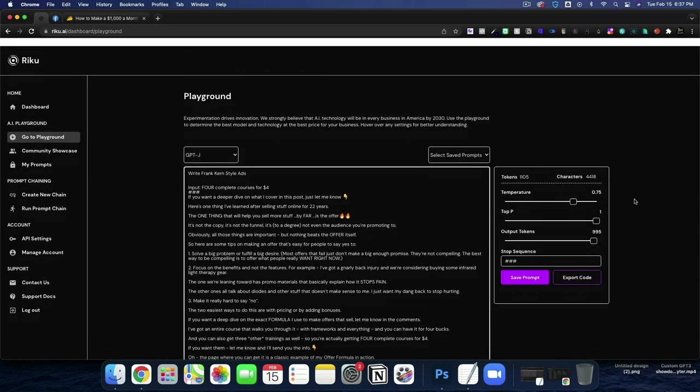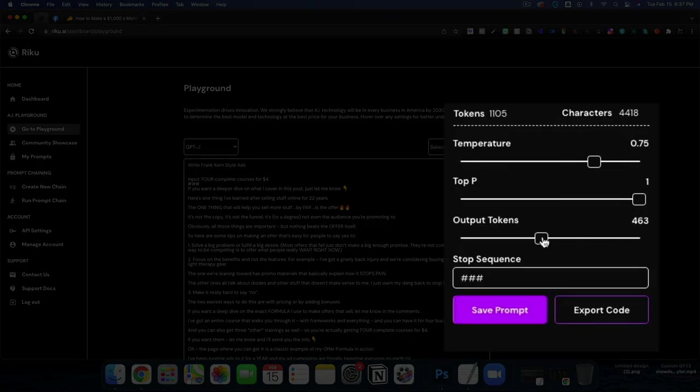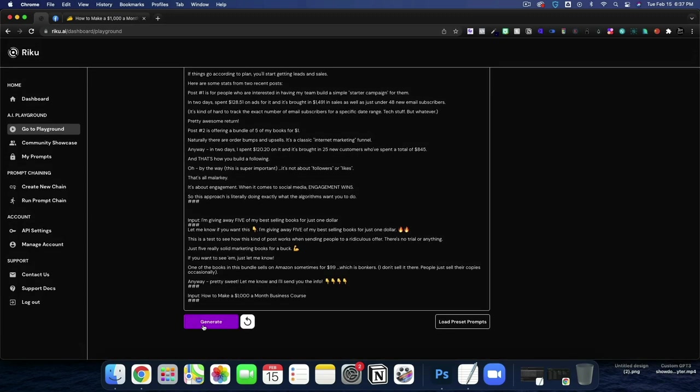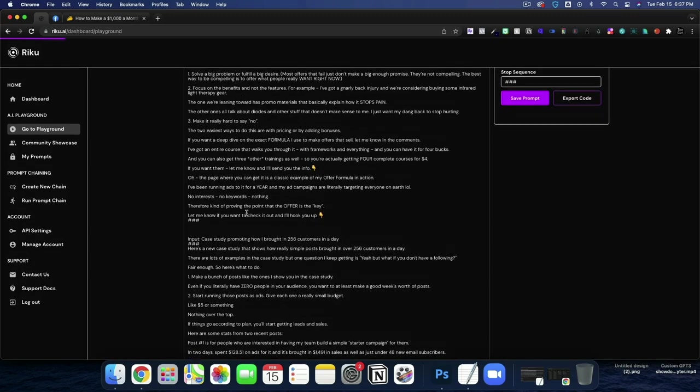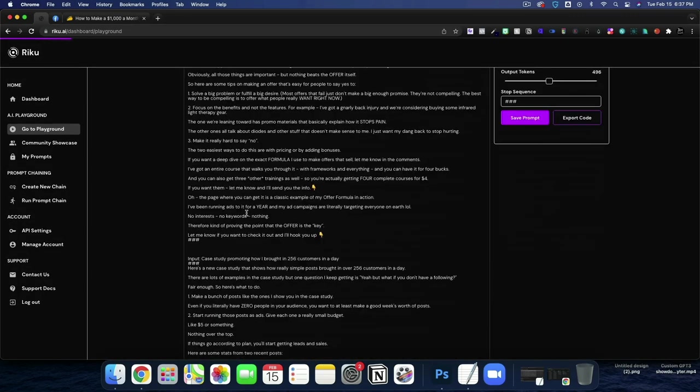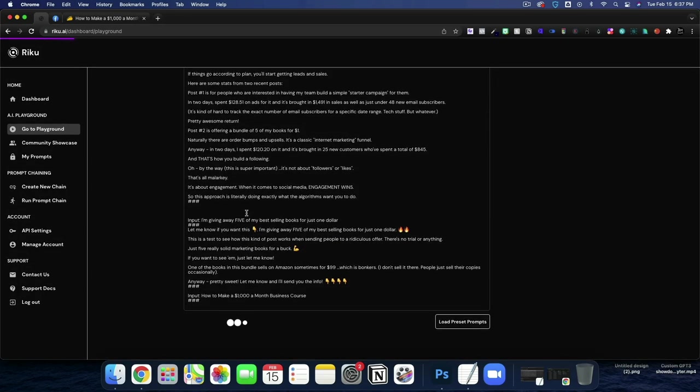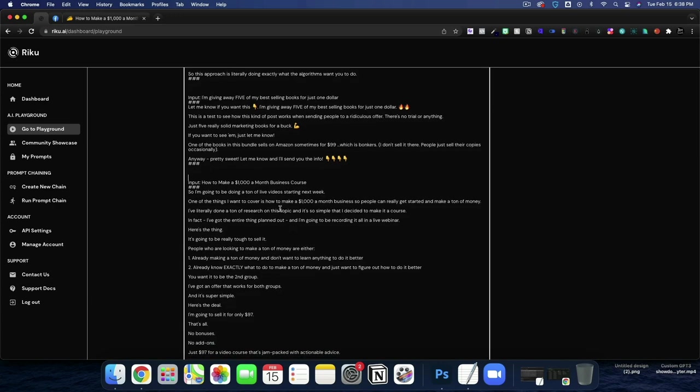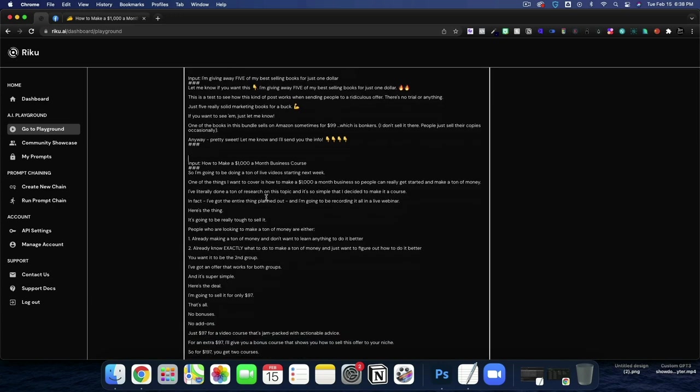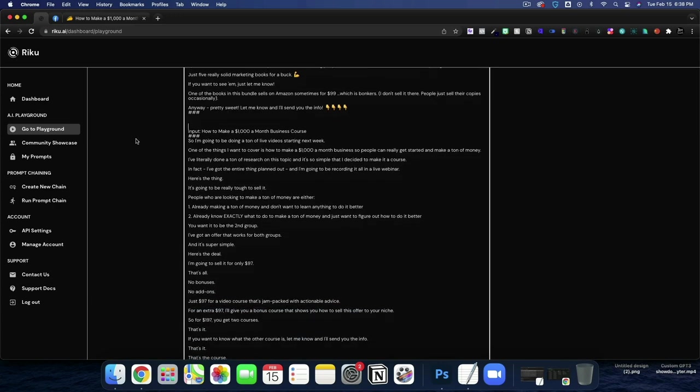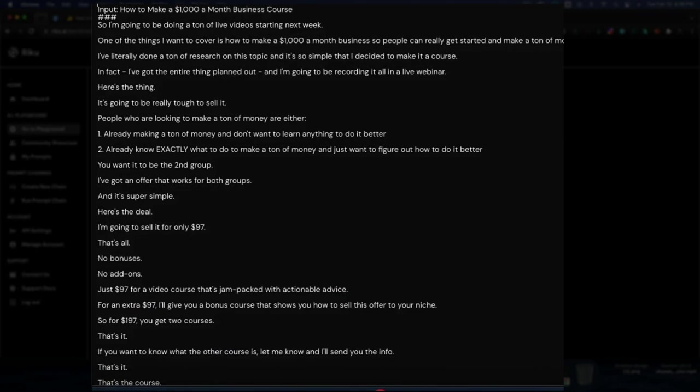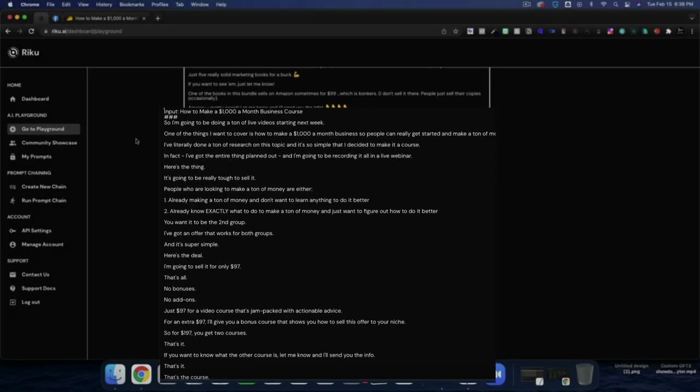And for our outputs, I do have the tokens turned all the way up. I probably want it more like in the 500 range, just, you know, decent balance. I don't think I want it all the way up. Alright. So now it's generated. Let's read. The input is how to make $1,000 a month business course. So I'm going to be doing a ton of live videos starting next week. One of the things I want to cover is how to make $1,000 a month business so people can really get started and make a ton of money.